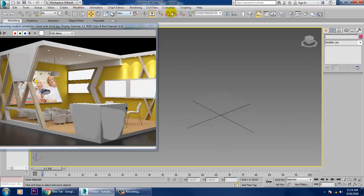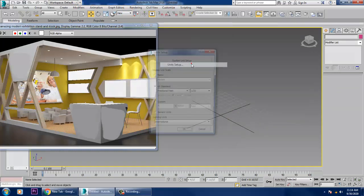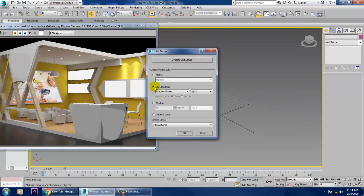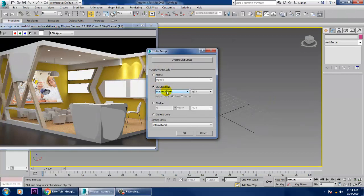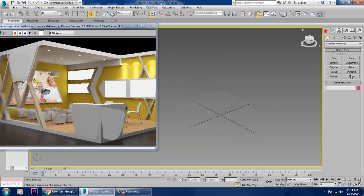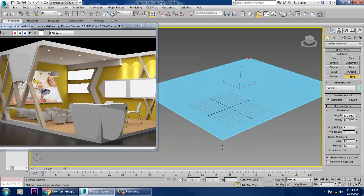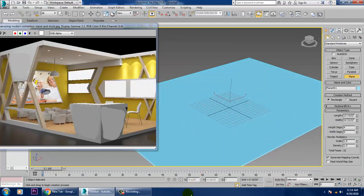Go into Customize, then Unit Setup, and we'll set it to US Standard. We'll keep it as Fractional Feet and click OK. Now let's first take a plane here — we'll take a plane, or we can take a box.